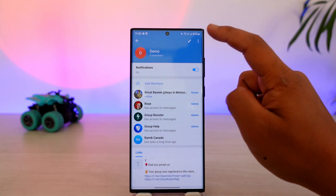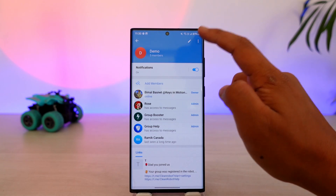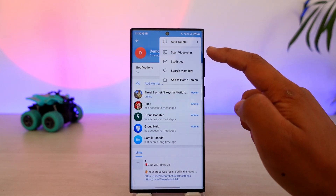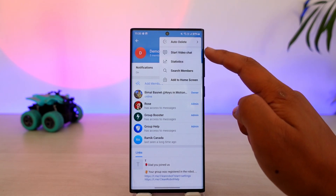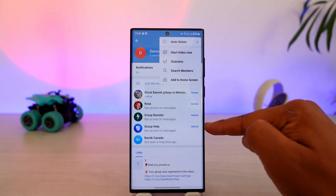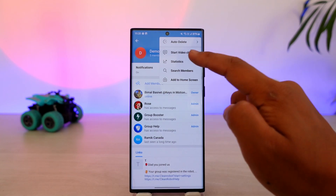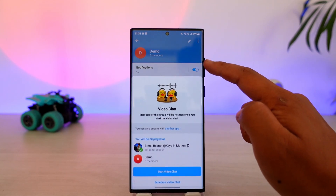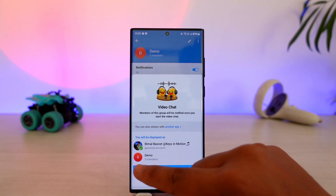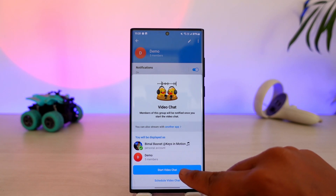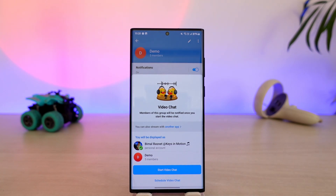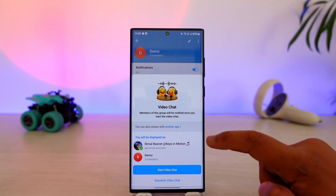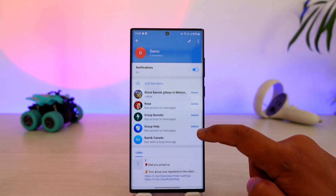First, you have to tap the group name. Now tap the three dots option, and you can see the start video chat button. All the members will get notified. Tap on start video chat — you can simply call them and tap on the start video chat button to place a call. This way you can make a call on a Telegram group.